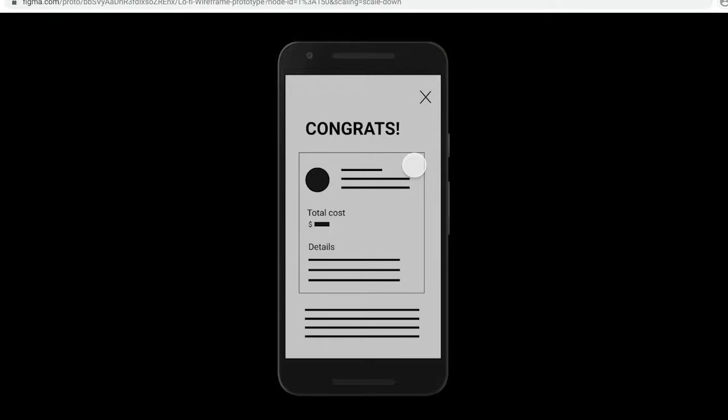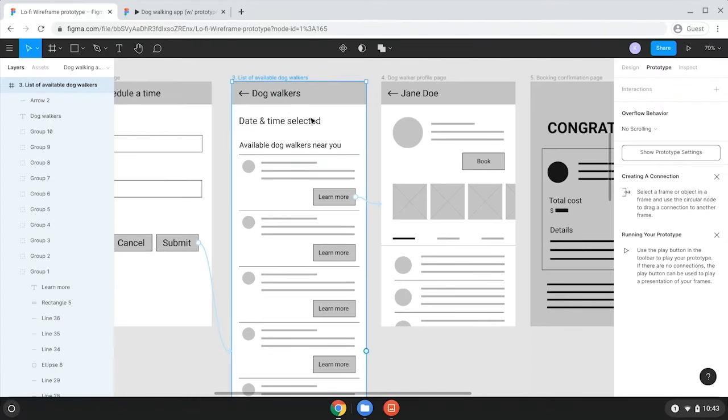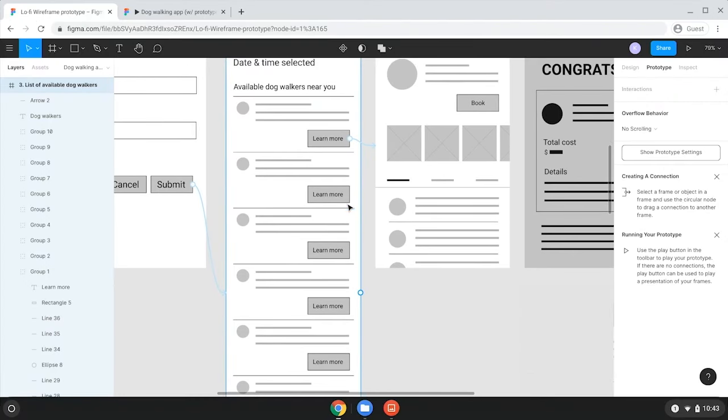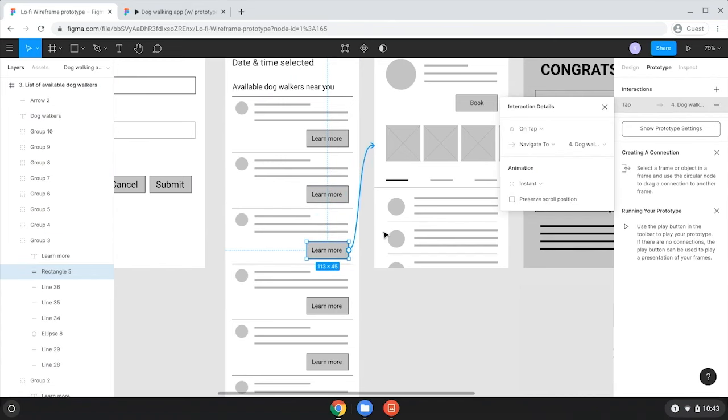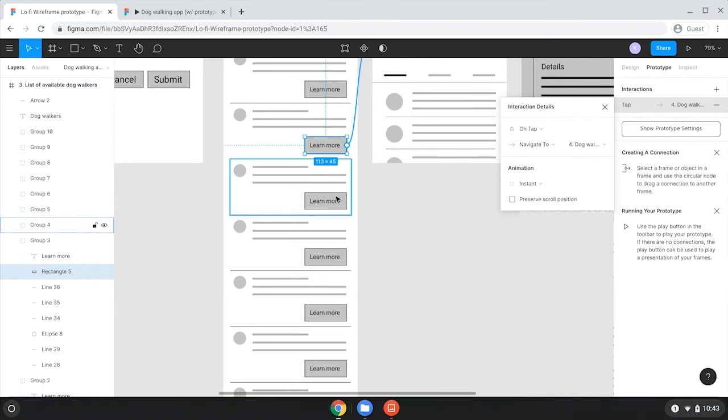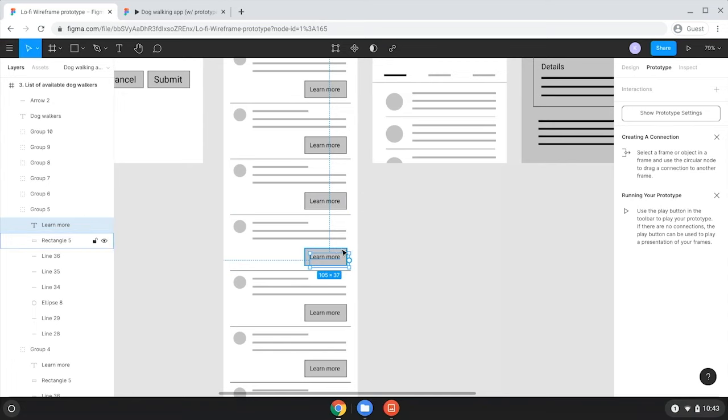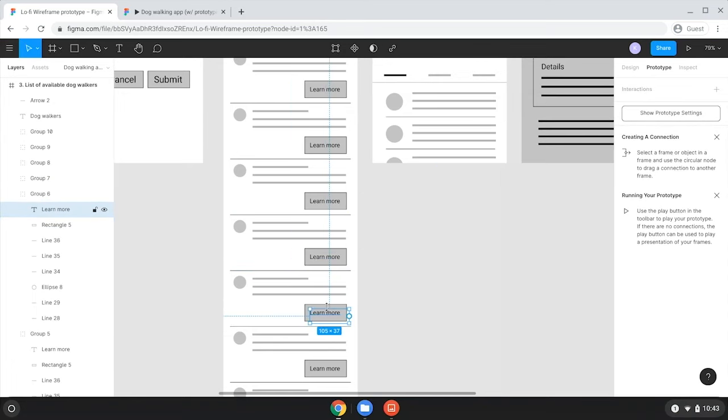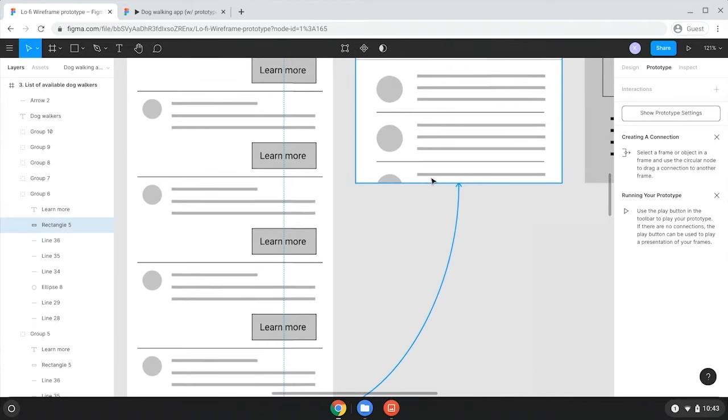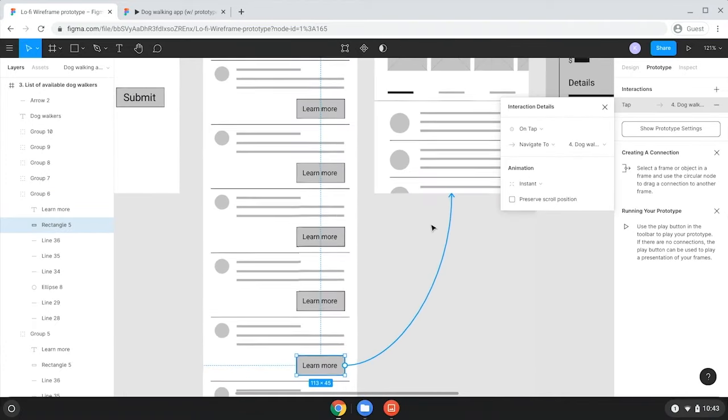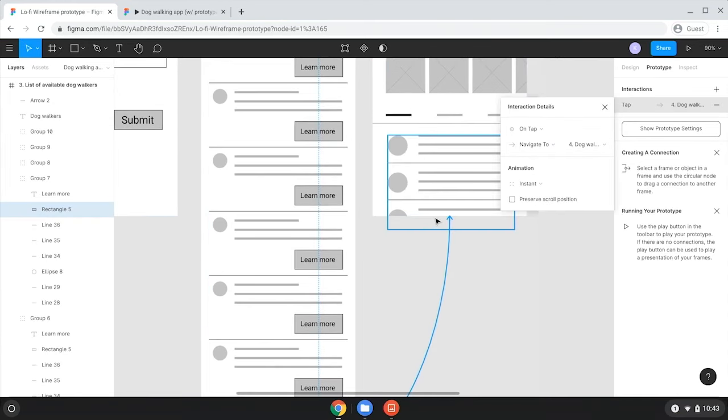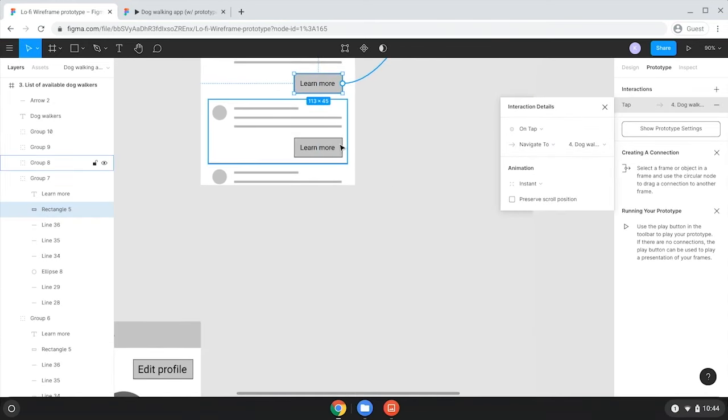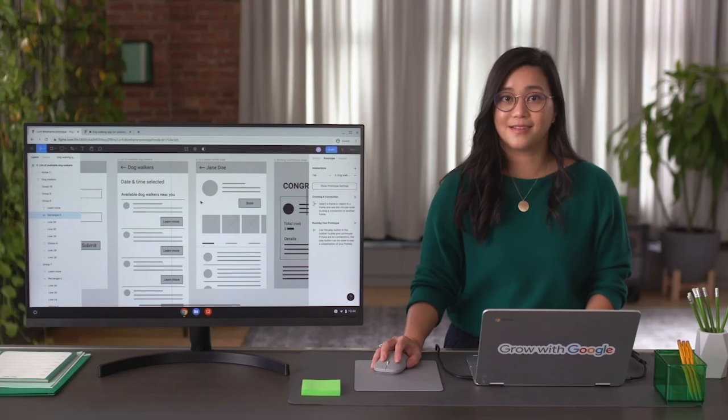It may seem like we're done with the prototype, but there's still more to test. I'll play the prototype again and choose a different dog walker from the list of results. What happens when I click learn more under dog walker number three? Nothing, so I need to fix that. I'm going to connect all of these learn more buttons to our profile page for Jane Doe, since that's the only profile we'll use for this low fidelity prototype. This way, no matter which learn more button a user selects, they're taken to this example profile page. You could make several profiles for your prototype if you'd like, but I'm keeping it simpler here to save time.